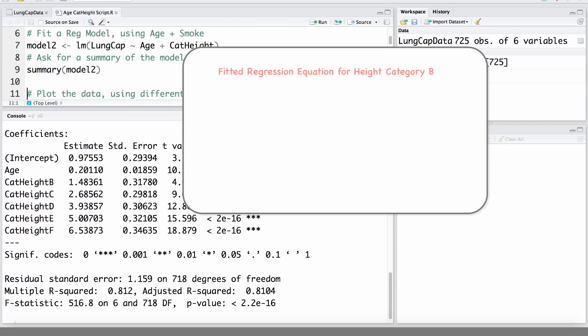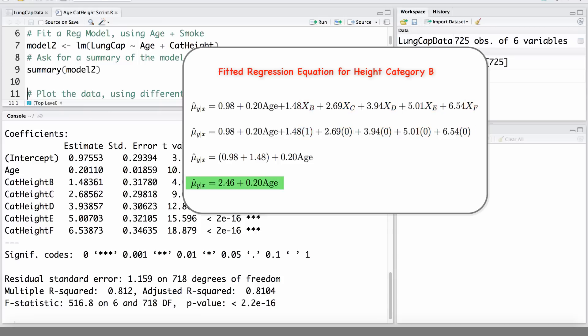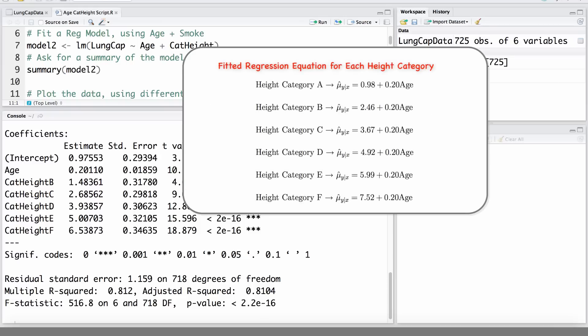Calculating the regression line for height category B, all of the height category indicators will equal 0 except for the category B indicator, which will equal 1. The regression line will then be 2.46 plus 0.2 times age. Following a similar process, we can calculate the regression line for each of the height categories.